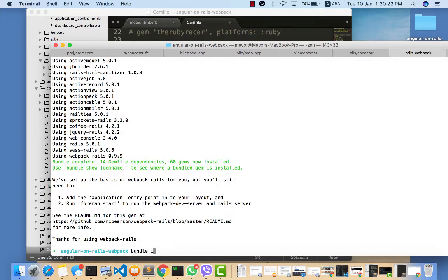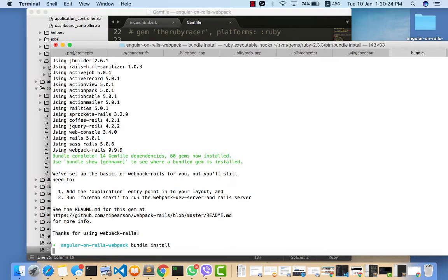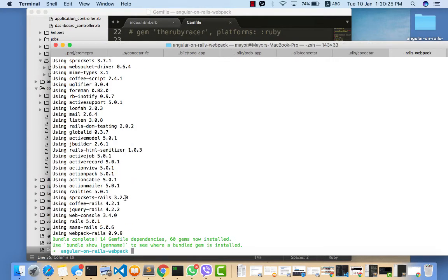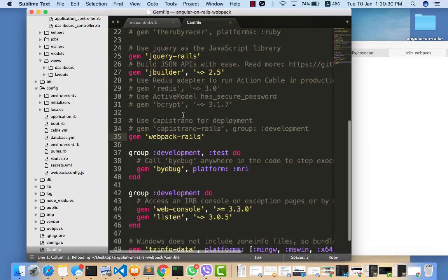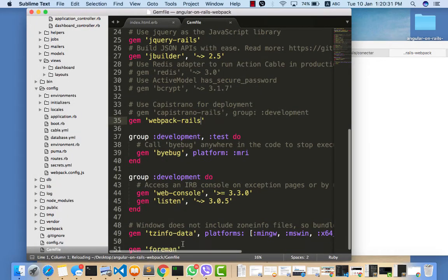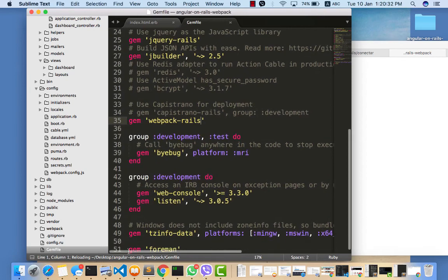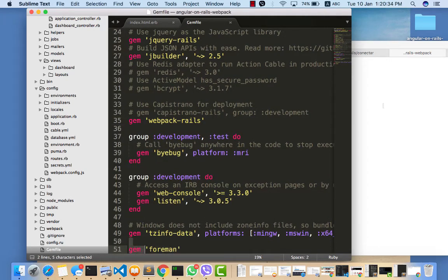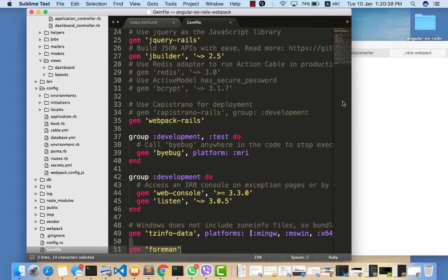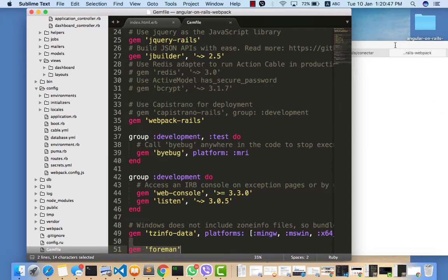You also need to answer yes here for bundle install. Just to be on the safe side, you need to rerun bundle install. What bundle install does is it installs Foreman. Foreman was already brought in by the installation of webpack.